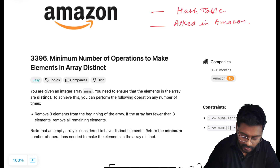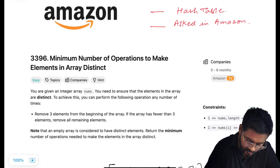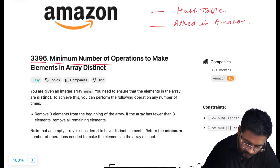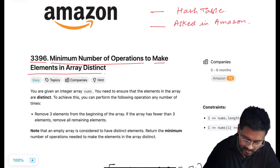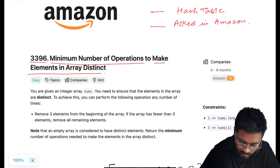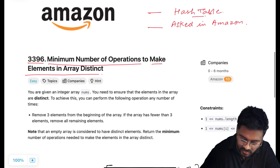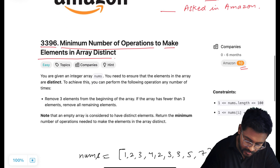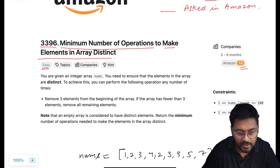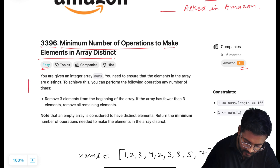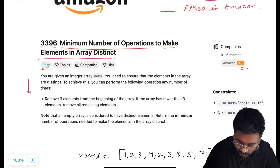Hey everyone, welcome to CodeHarmony. Today we are going to solve LeetCode problem ID 3396: Minimum Number of Operations to Make Elements in Array Distinct. This problem is based on the concept of hash tables and has been asked in Amazon interviews several times. This question is easy, so I will try to keep the explanation beginner-friendly. Let's have a look at the problem statement.